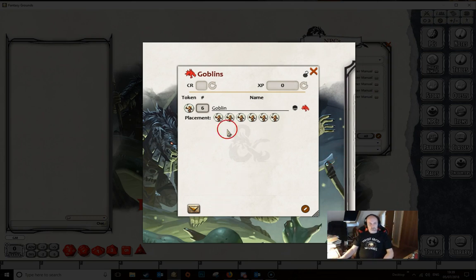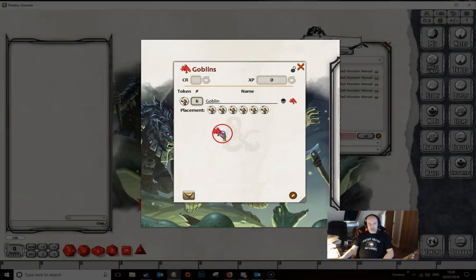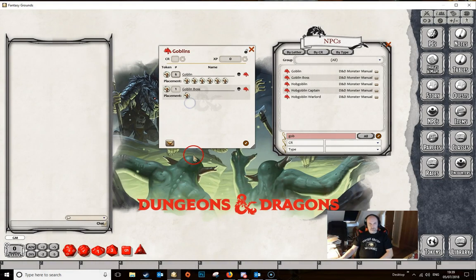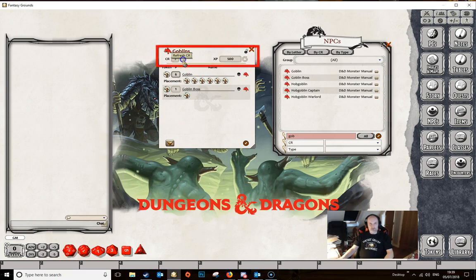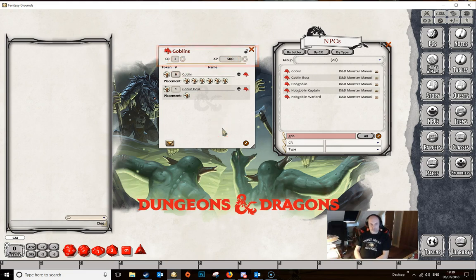We can keep adding NPCs to this encounter as needed, so let's give them a goblin boss. At this point the encounter is basically done. We can click the refresh button up here and it will refresh the challenge rating and the XP for the encounter.